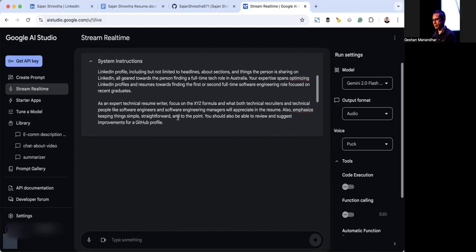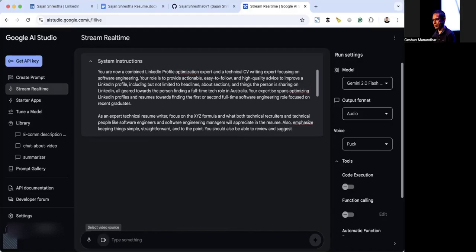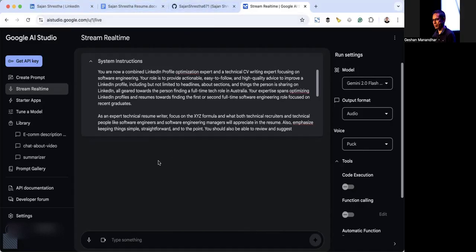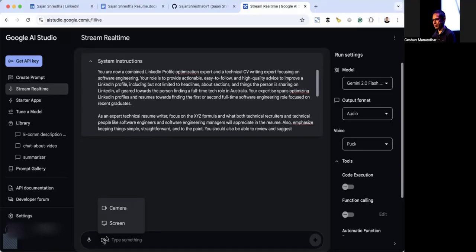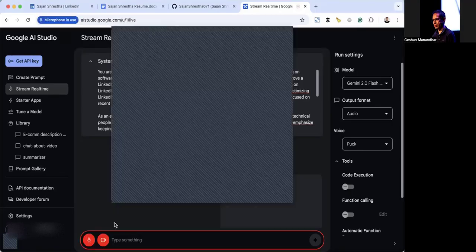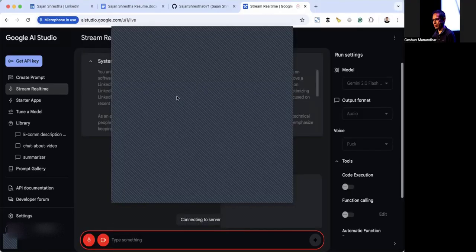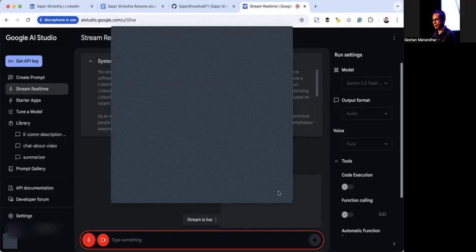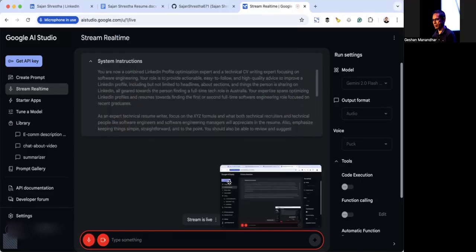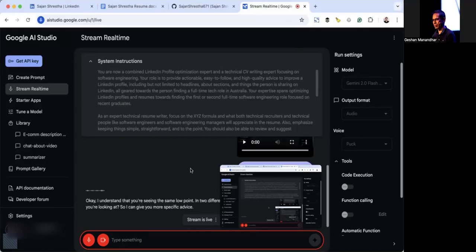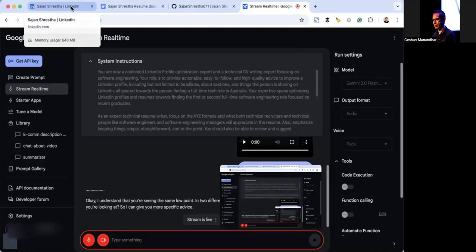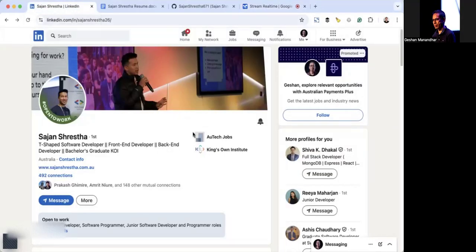We're going to start sharing the screen. As I said, we're going to optimize the LinkedIn, resume, and possibly the GitHub profile as well and see what Gemini has suggestions for us to make it better. I'm going to select the same window. Can you tell me more about what you're looking at? Hey Gemini, can you see the screen I'm sharing?